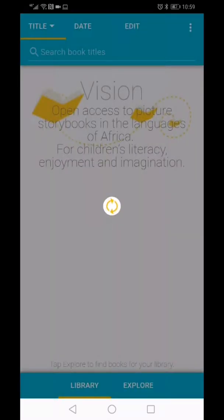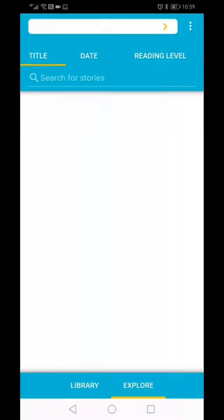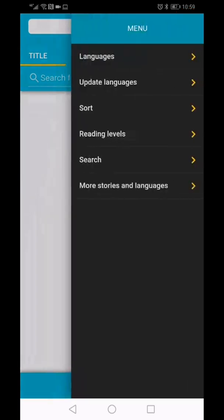You need to be connected to the internet to explore and download books. For help in this section, click on the three dots in the right-hand corner. Here you will find assistance on how to search for books, update the languages in which books are written, and how to sort the list of books that are available.